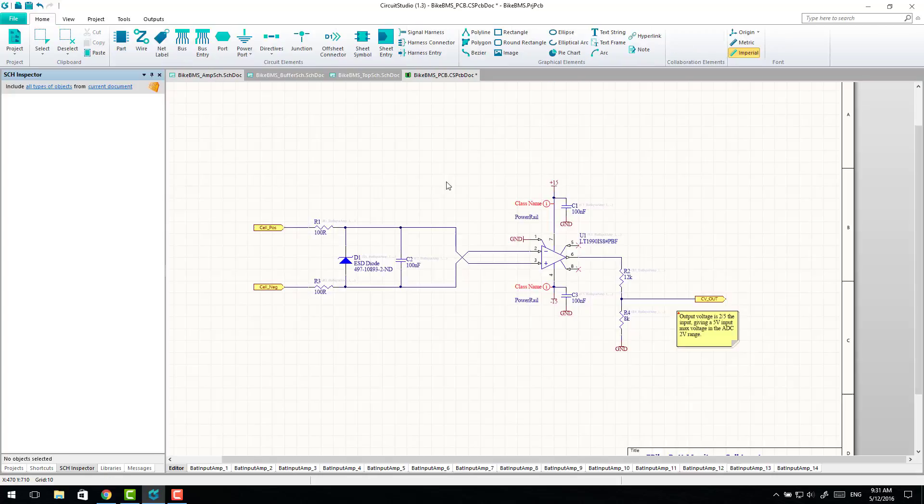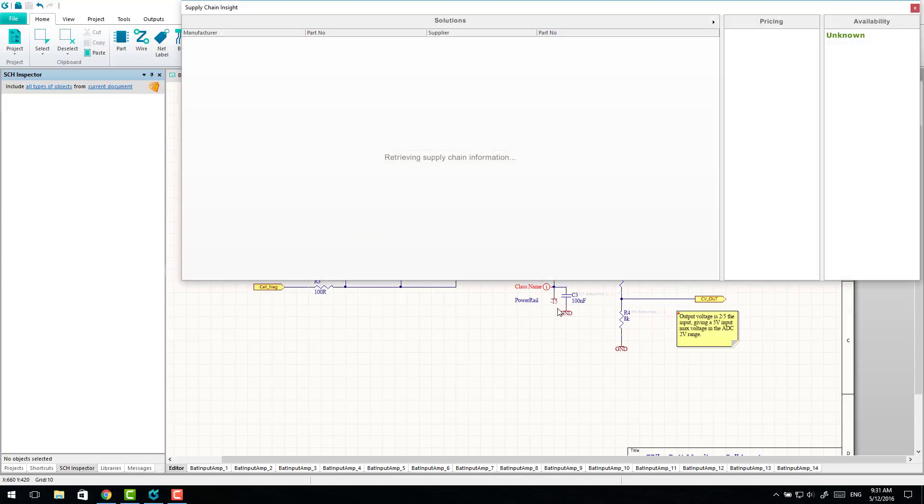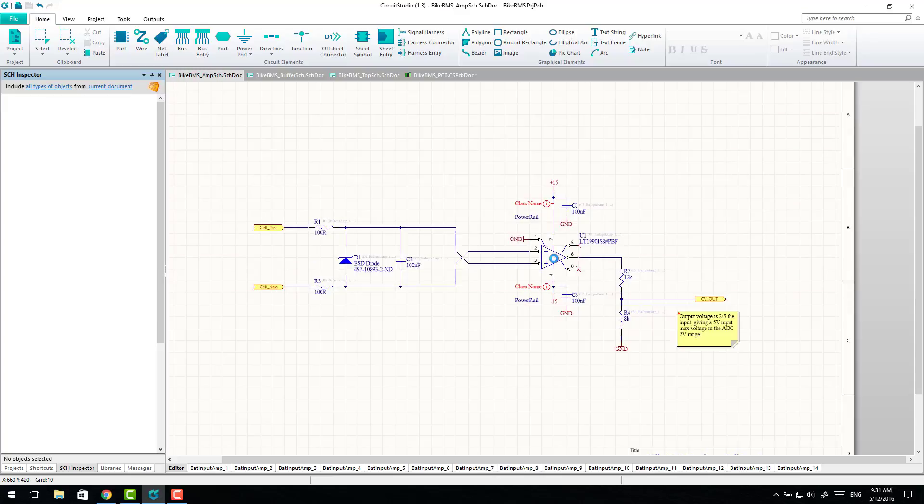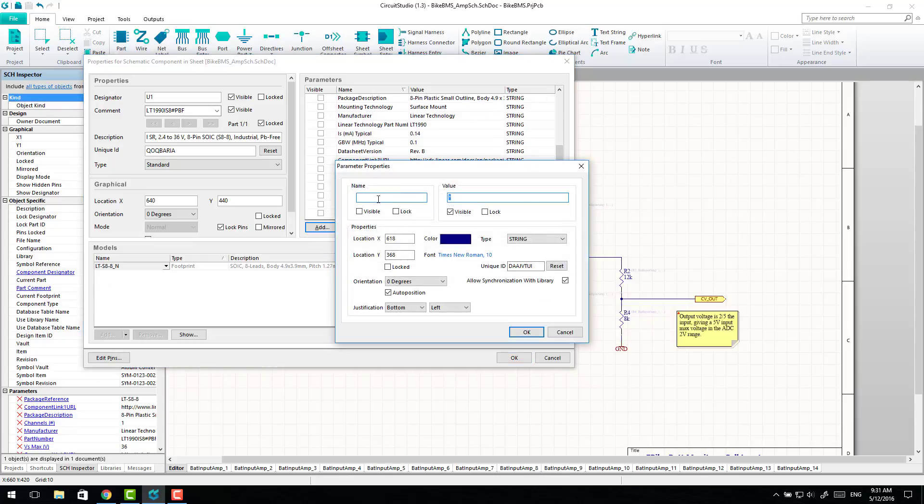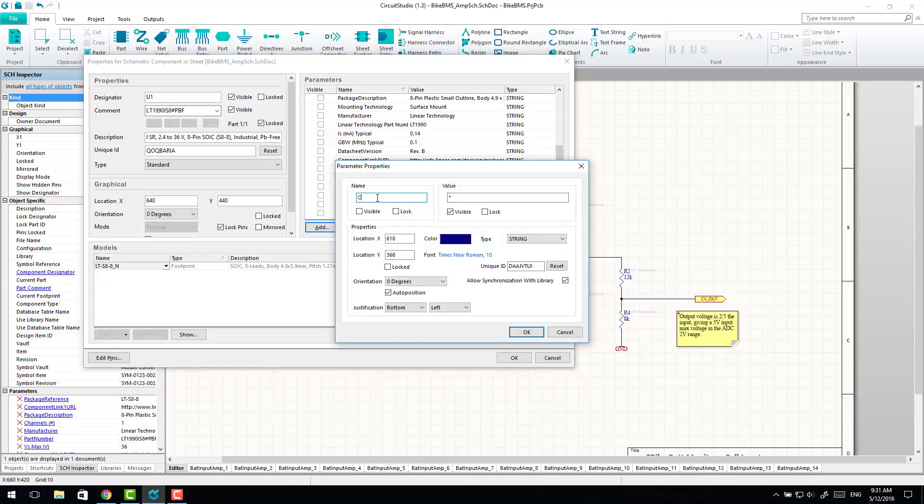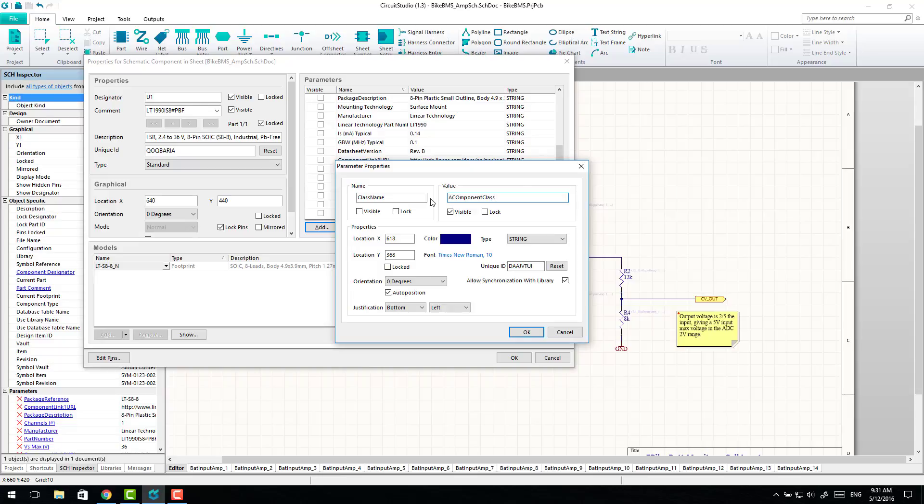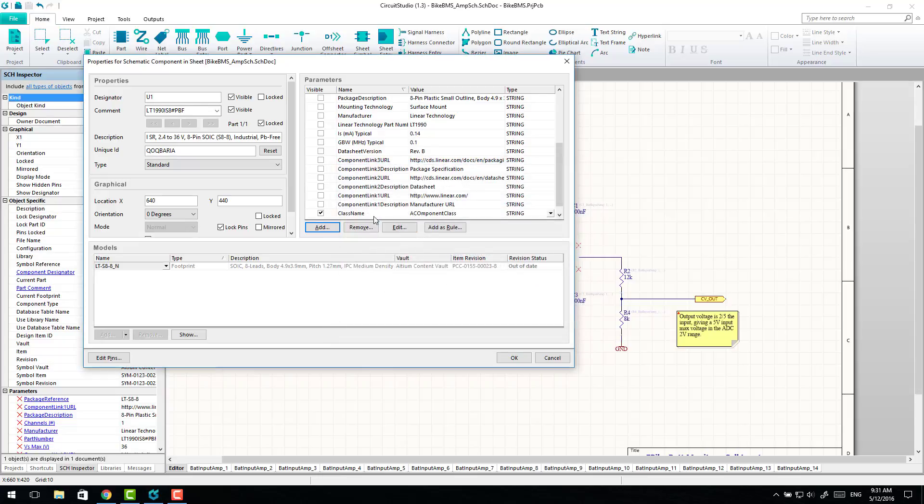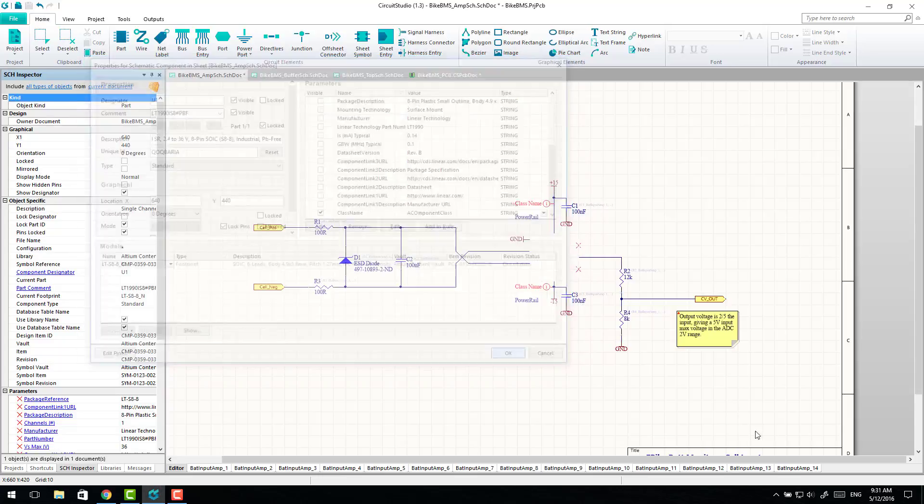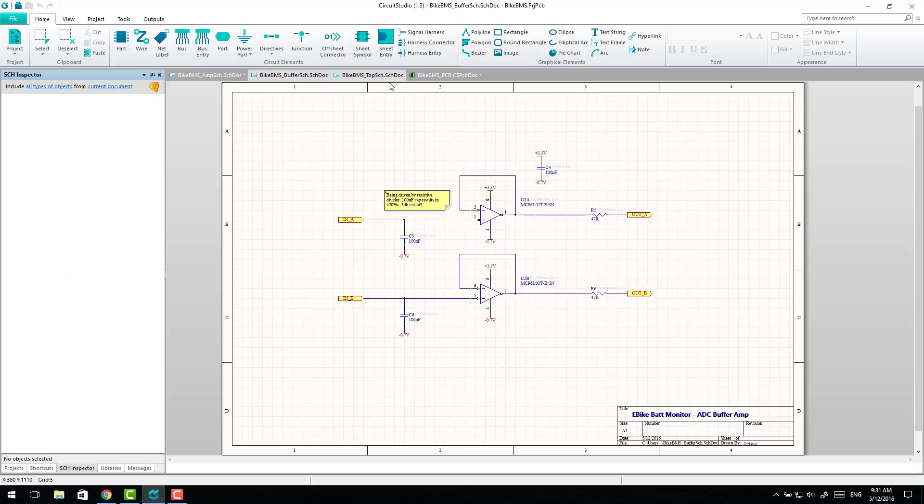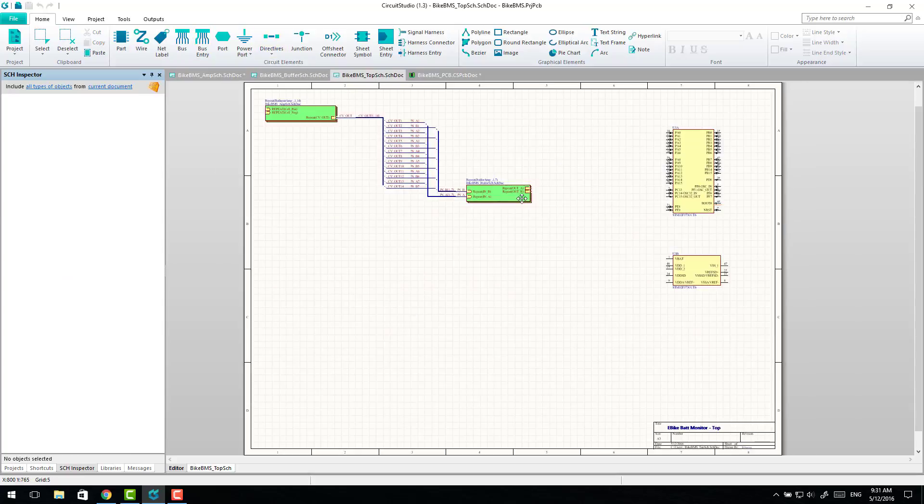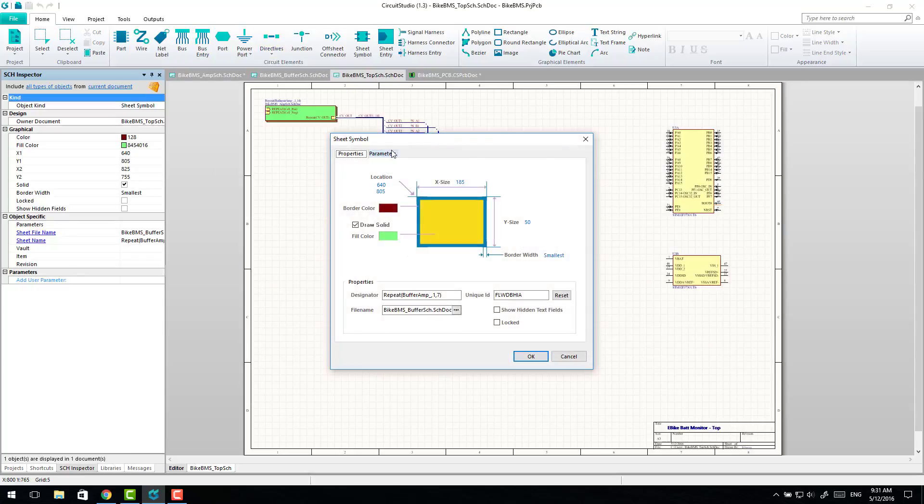It's also worth noting that you can set class names on components as well. So you do that by adding the class name tag, a component class to any particular component. And you can also do the same thing on the parameters section of sheet symbols, and then any components within that sheet symbol will belong to that class.